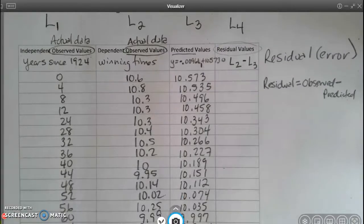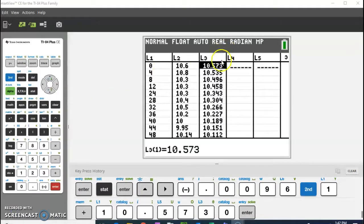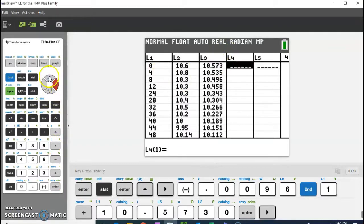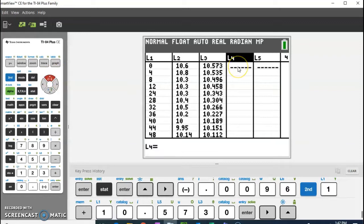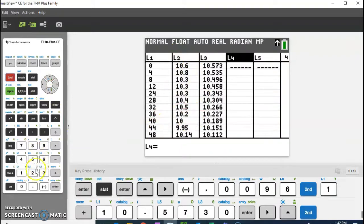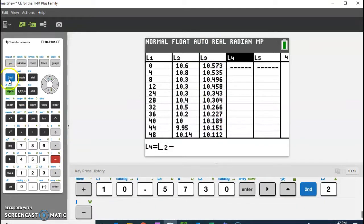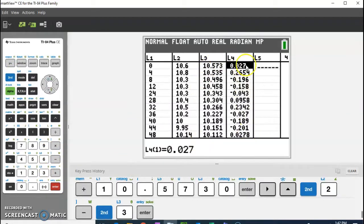This is going to go in our L4 column. Since observed is in L2 and predicted is in L3, we're going to do L2 minus L3. The calculator can do all of this work for you. In the graphing calculator, make sure you're at the top of the L4 column. Type in second and two for L2, then minus, then L3. Hit enter, and those are all of my residual values — copy those into your table.